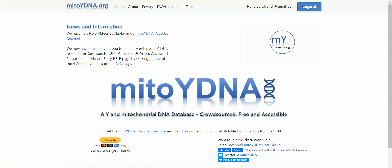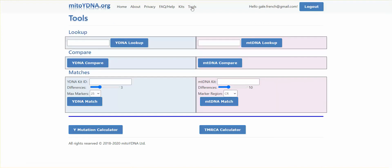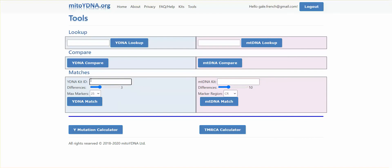On the top menu, click on Tools to go to that page. I'm going to specify my kit number here, leave the genetic distance at 3, and change the number of markers to 37. Then click on Y-DNA Match.